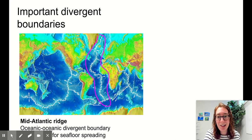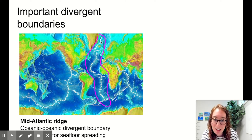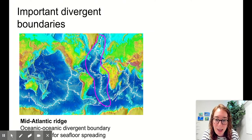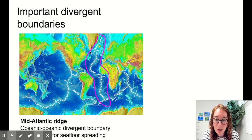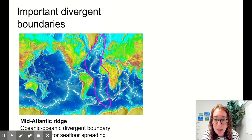Here are some important divergent plate boundaries. The first one is the mid-Atlantic ridge. Here's the earth — locate yourself. Here's North America, South America, Europe, Africa. And we have a plate boundary right here. The white lines are showing the plate boundaries, so you can see all the tectonic plate boundaries on earth right now. You're also seeing little arrows showing which direction each plate is moving.